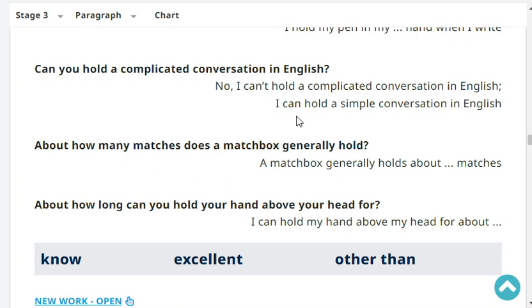About how many matches does a matchbox generally hold? A matchbox generally holds about 20 matches. About how long can you hold your hand above your head? I can hold my hand above my head for about 5 minutes.